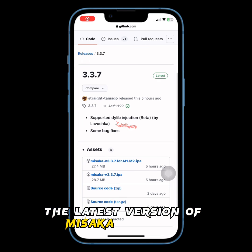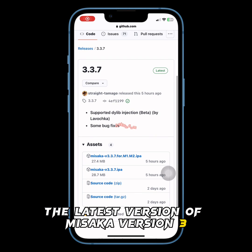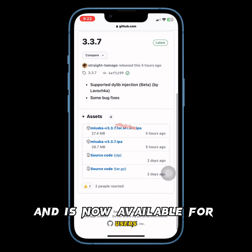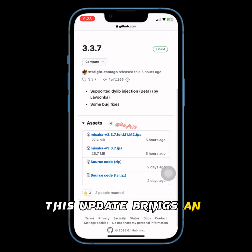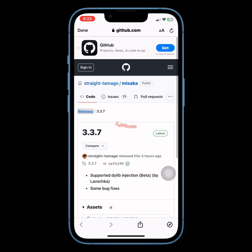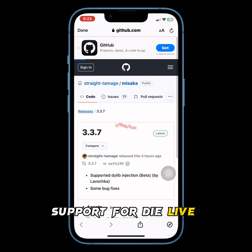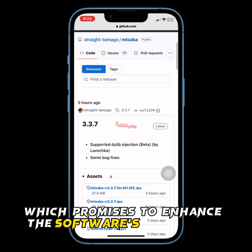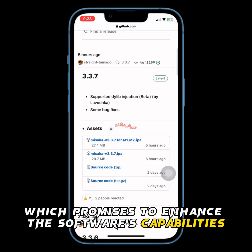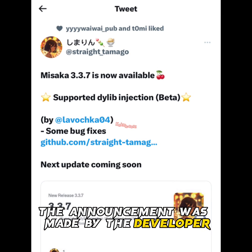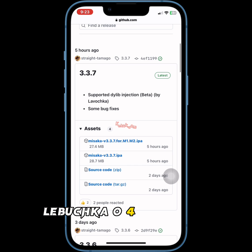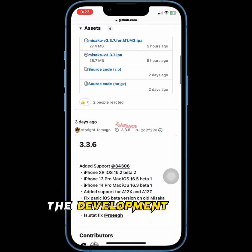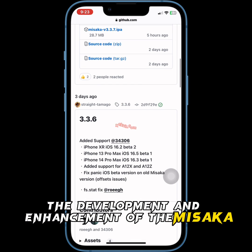The latest version of Misaka, version 3.3.7, has officially been released and is now available for users. This update brings an exciting new feature: support for Dilib injection, currently in beta testing, which promises to enhance the software's capabilities. The announcement was made by the developer, known on Twitter as Lavochka04, who has been actively involved in the development and enhancement of the Misaka project.